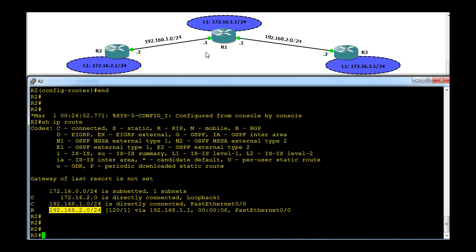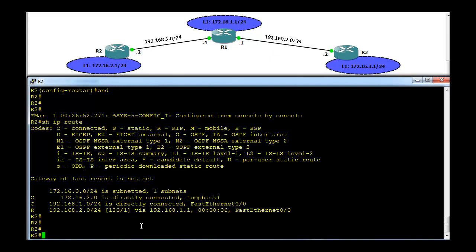R2 has learned about the network connected to R1. However, because 192.168.1.0 and 192.168.2.0 are separate networks and not contiguous — they are separate networks even at classful boundaries — R2 is not able to learn about the 192.168.1 and 192.168.2 subnets across the discontinuous boundary.